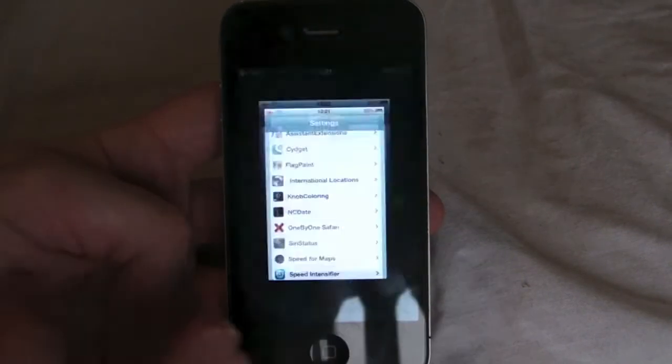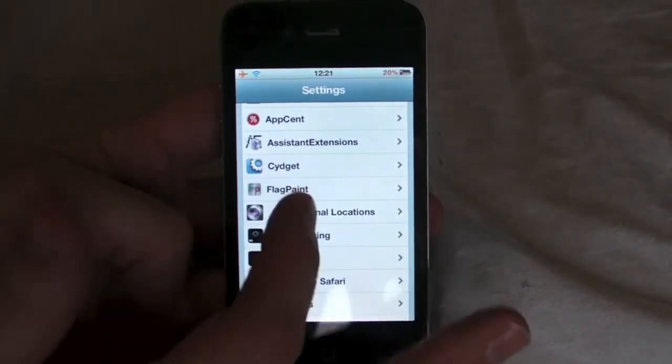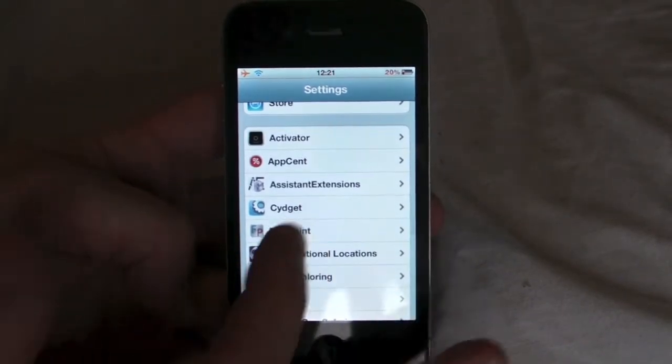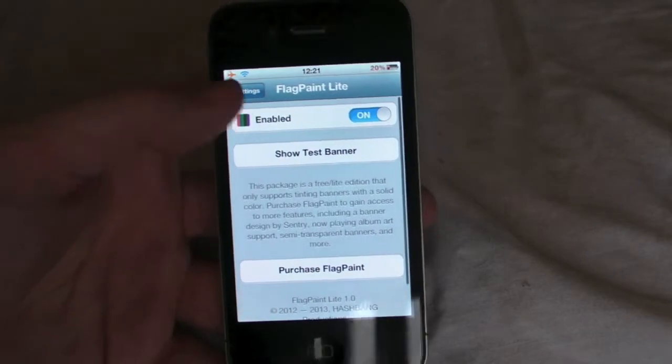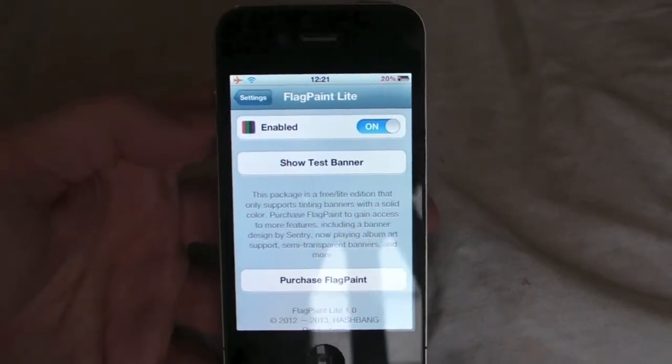All you need to do is, when you've downloaded it, it'll be in Settings. Go to Flagpaint and it will be enabled. If you want to disable it, you can.